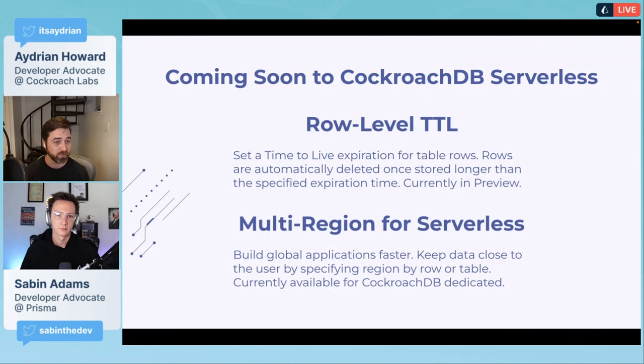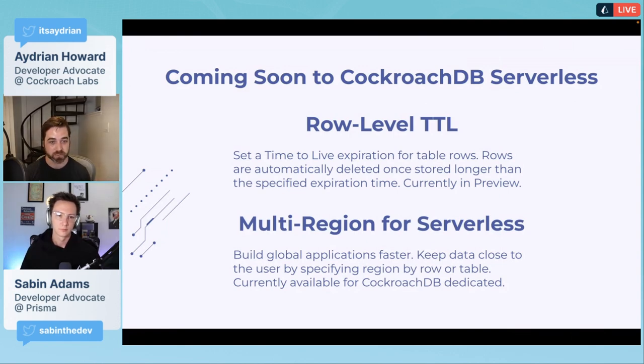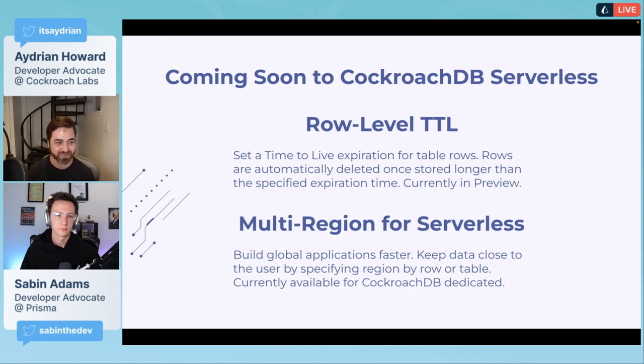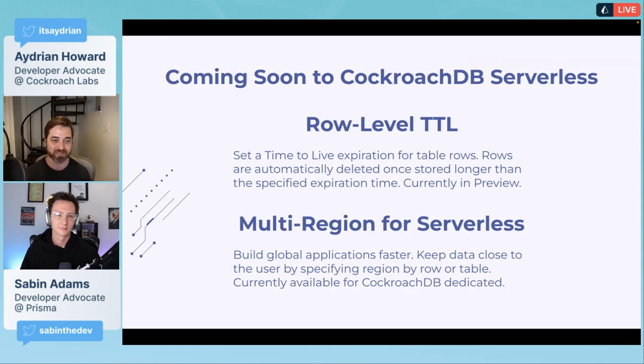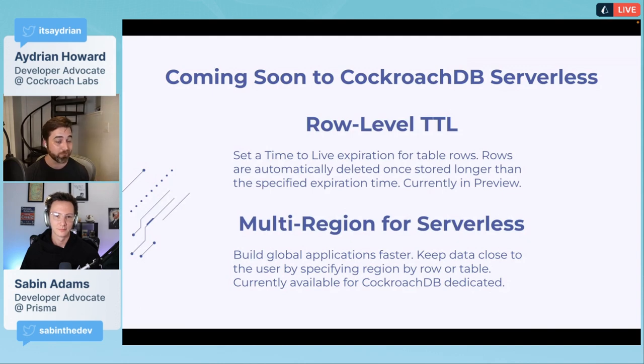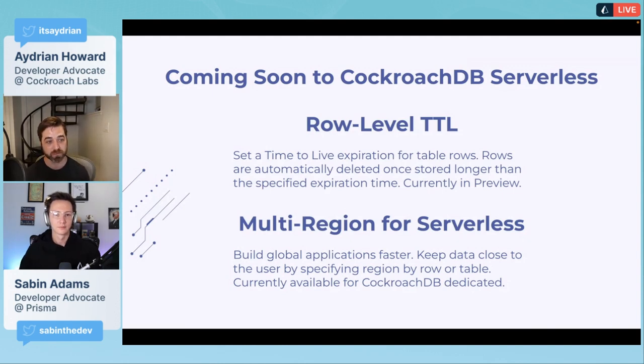If you are accepting sensor data and it's constantly saving rows to the database, but you only care about maybe a 30 day window, you can have those rows expire once they hit 30 days. Row level TTL is currently in preview in 22.1, which will hopefully be in serverless by the end of the week.